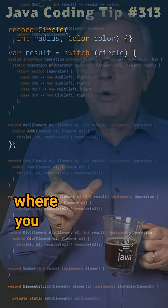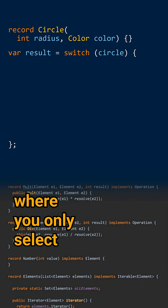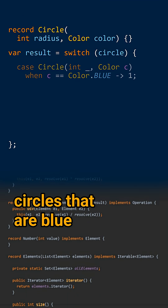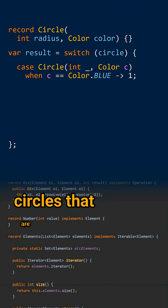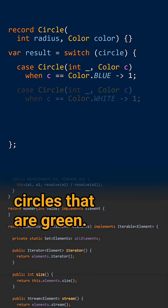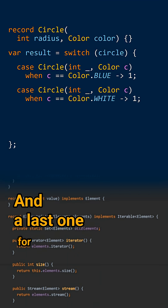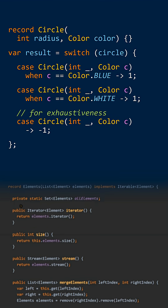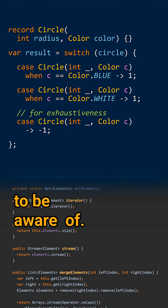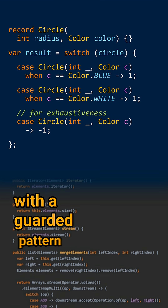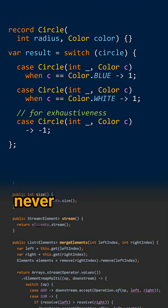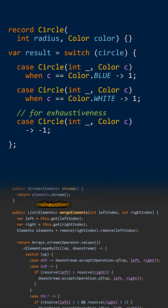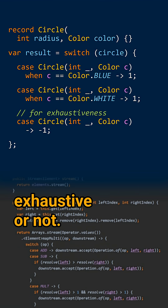For instance, you can create a case where you only select circles that are blue, another one for circles that are green, and a last one for all the other circles. Two elements you need to be aware of. First, a case label with a guarded pattern never counts when it comes to determining if your switch is exhaustive or not.